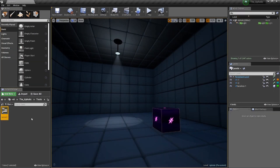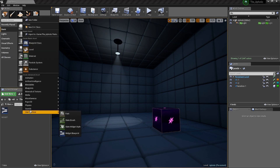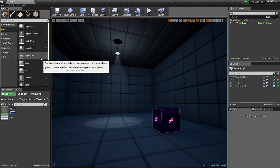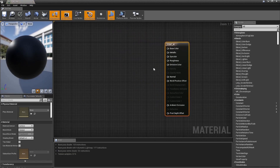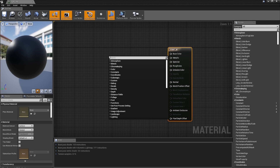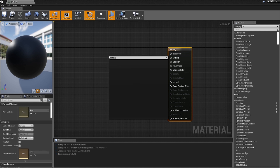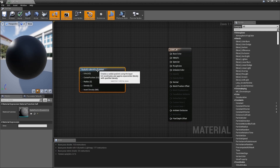What we have to create before we do anything else is a material for the font. Right-click, select Material, and name it 'font_m' — underscore M for material. Double-click and jump into it. Let's add a Radial Gradient Exponential node — we've used this a ton of times but we're going to use it to our advantage again.